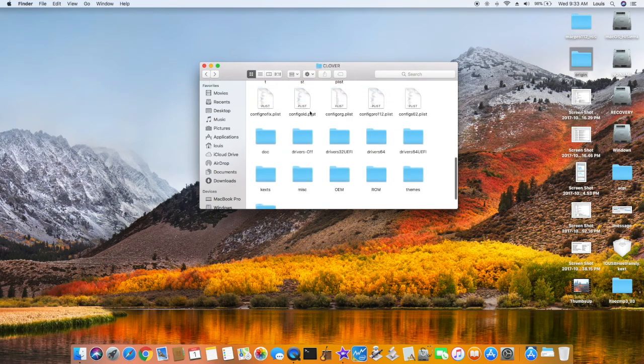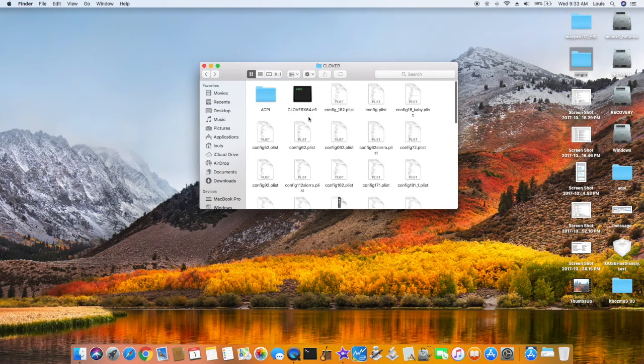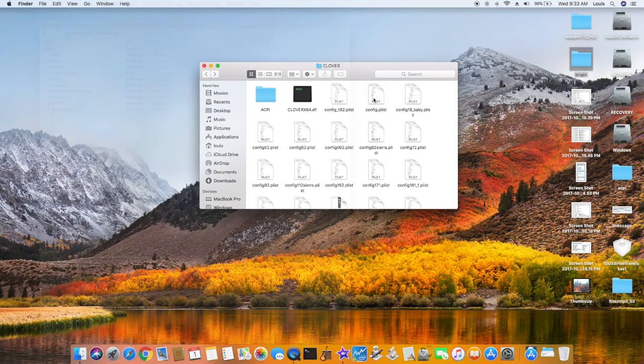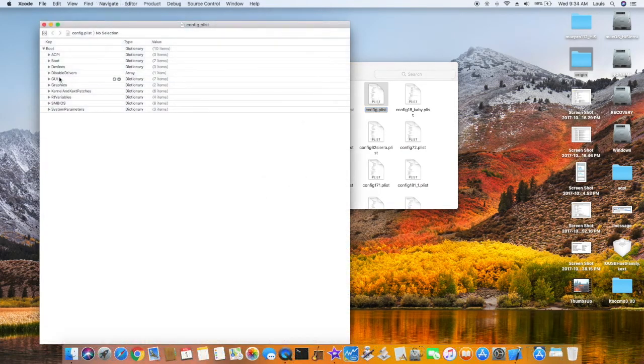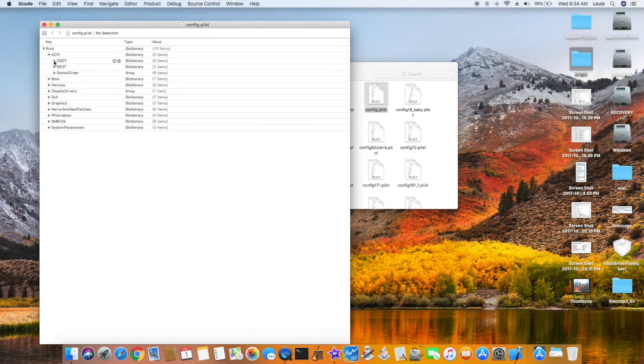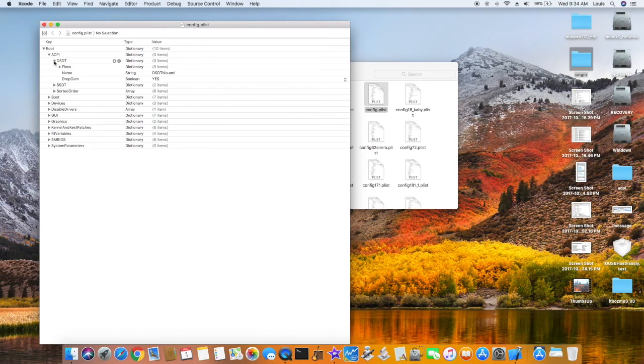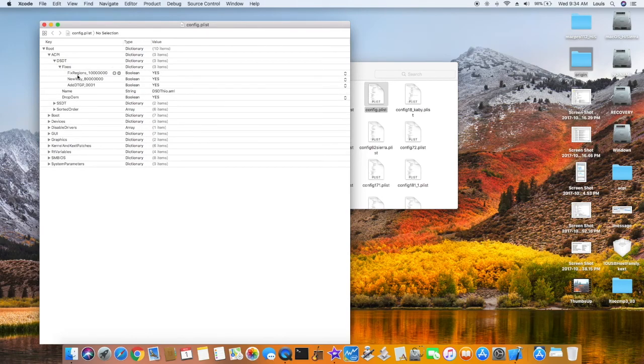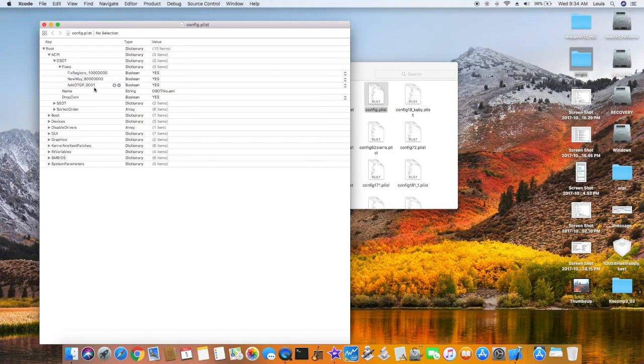Now the next one you want to do is a config file. So for the config file, if you boot from the beginning, for the first time, what I do is all I do is fix the region 1000, new way 8 million or whatever.